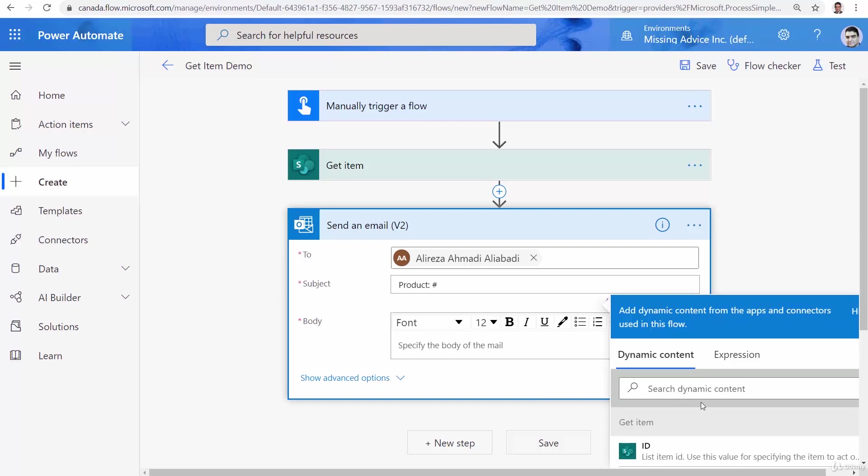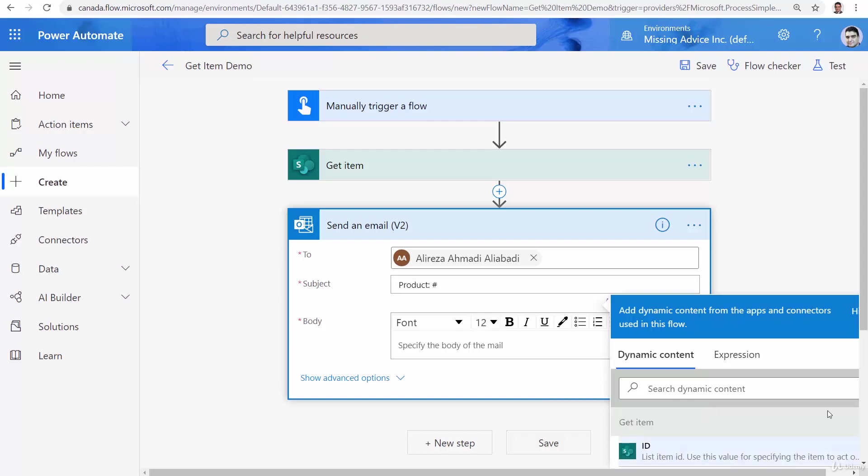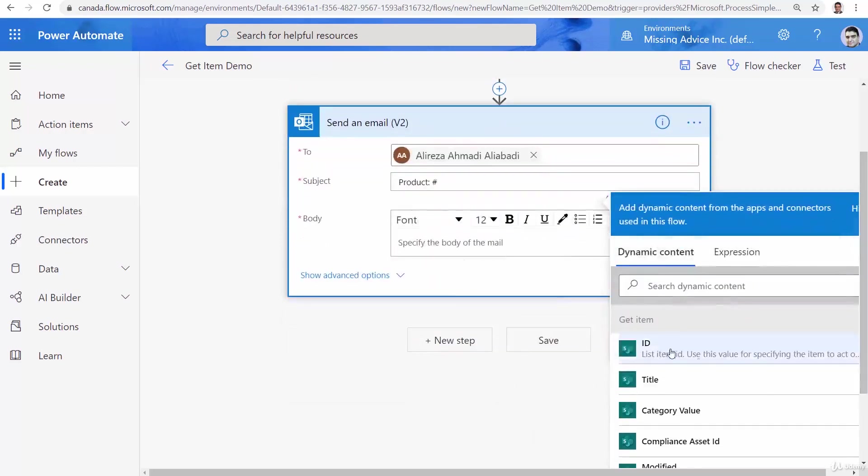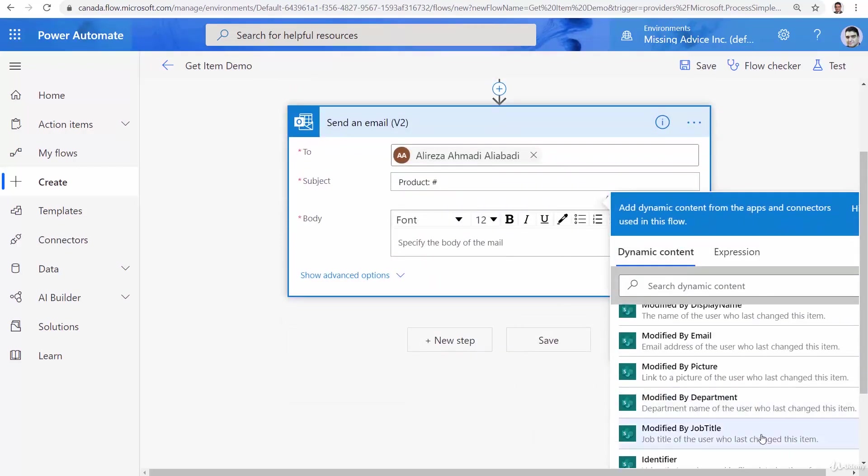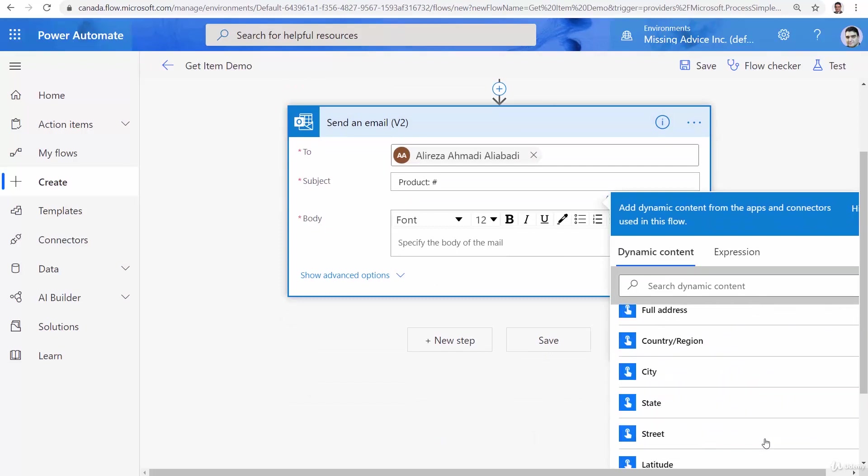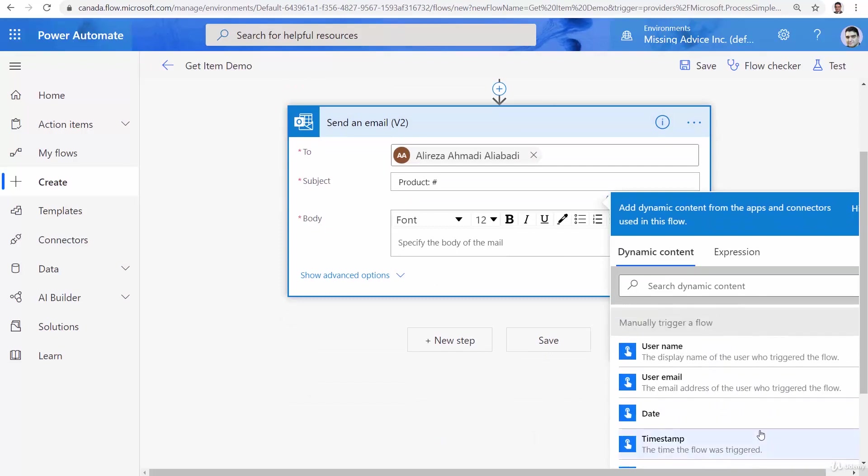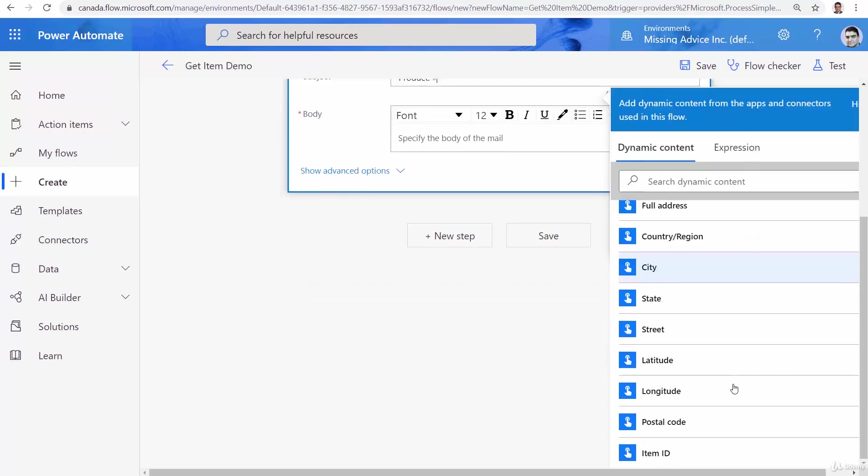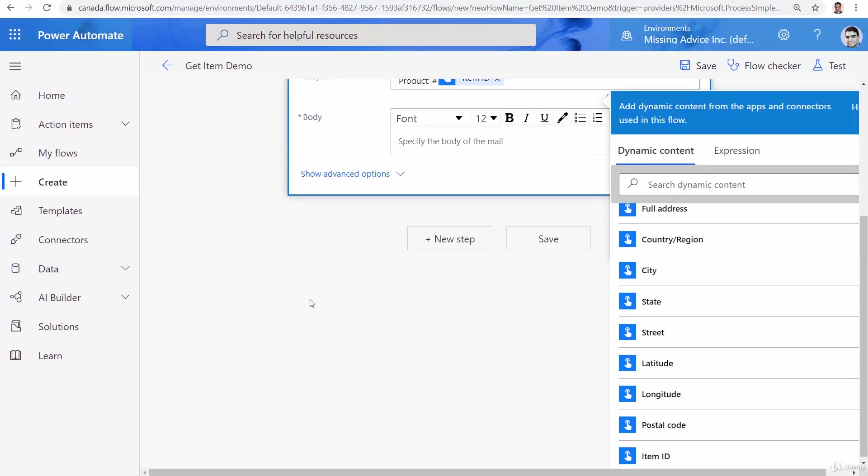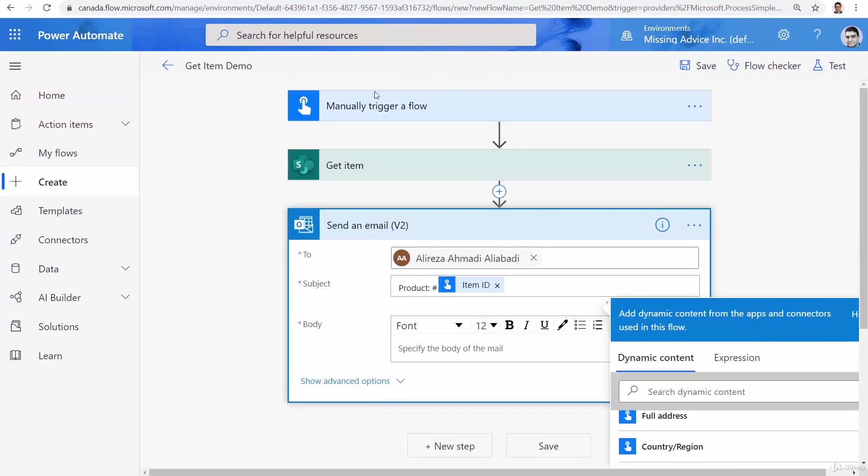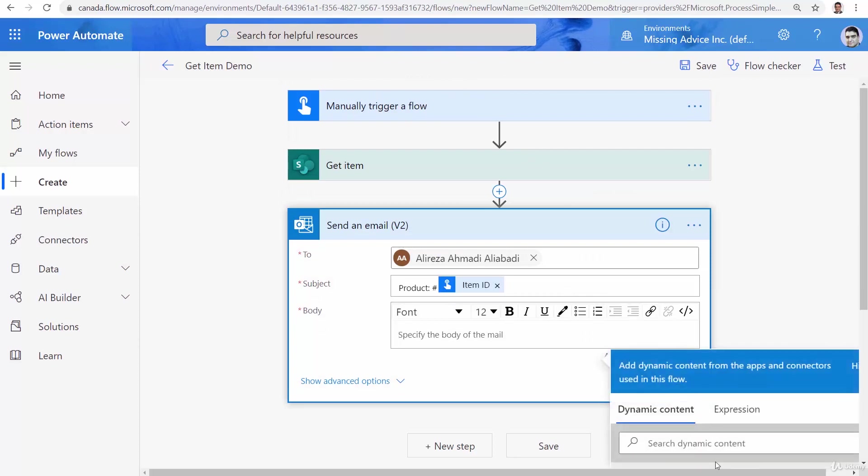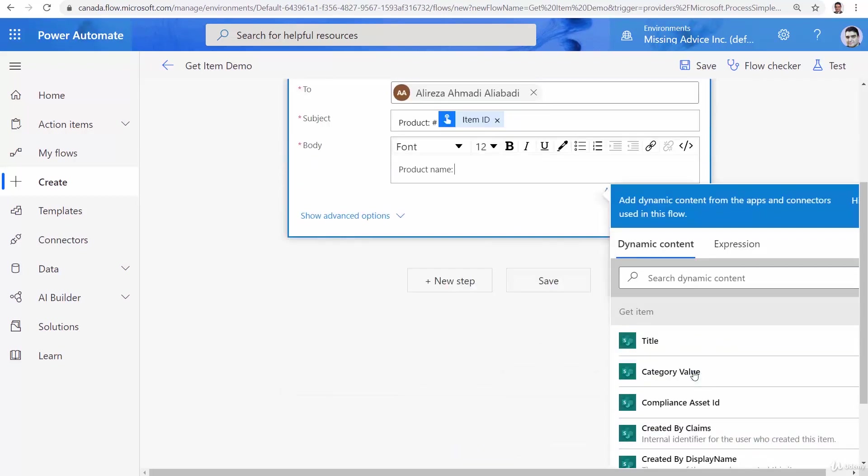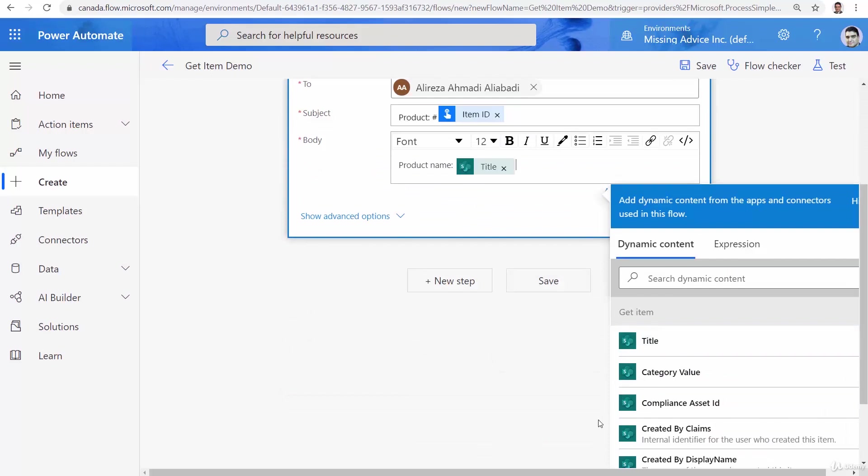And the ID is coming from either here or we can get it from manually trigger flow, they both have the same thing. So basically I can use the item ID I'm getting it directly from the manually trigger flow. Now I can go to the message body and I say product name.